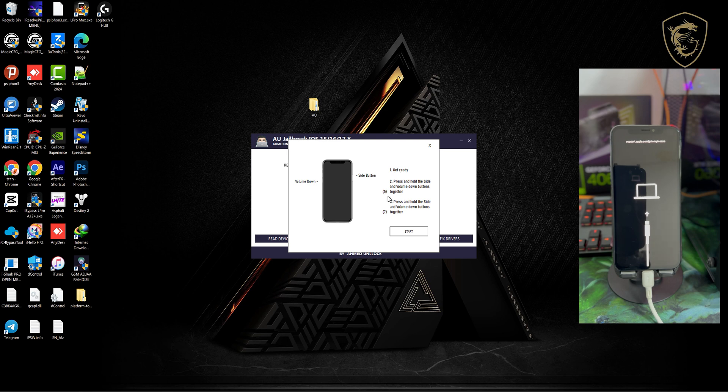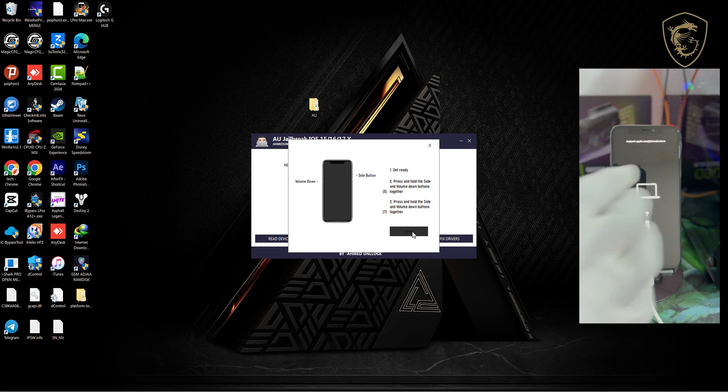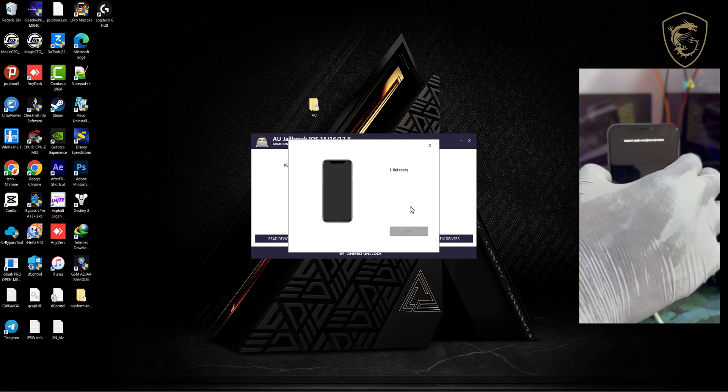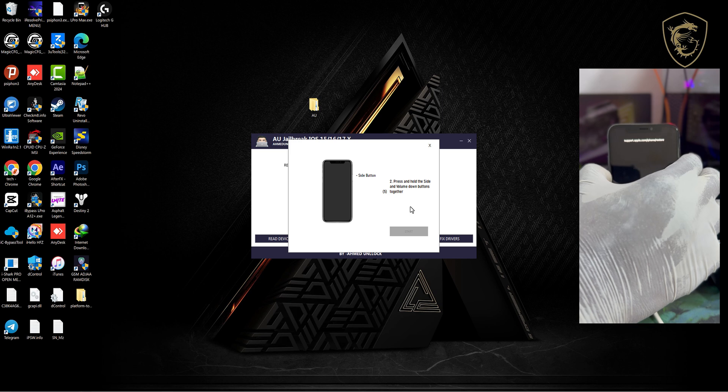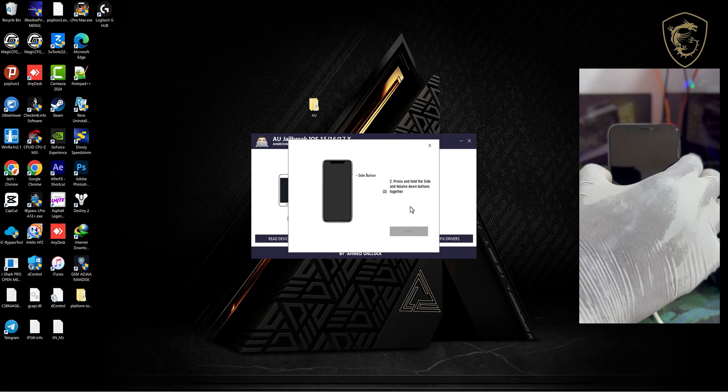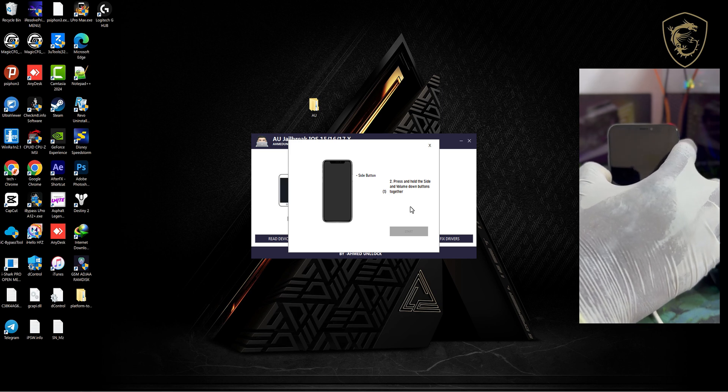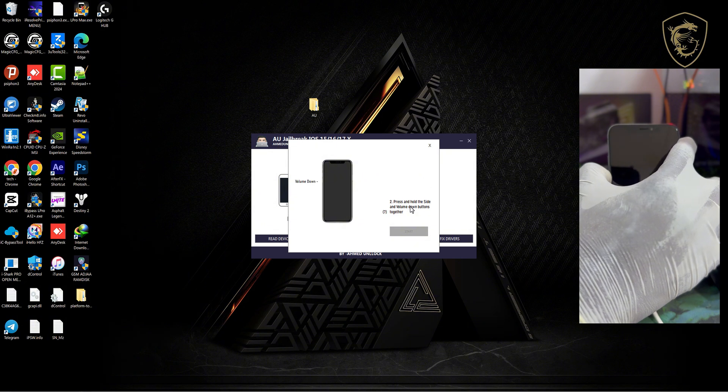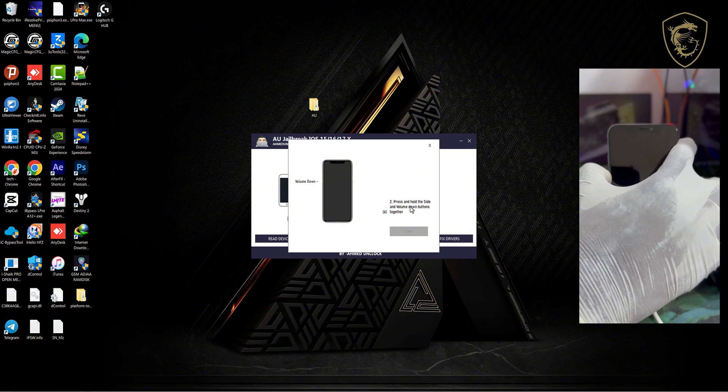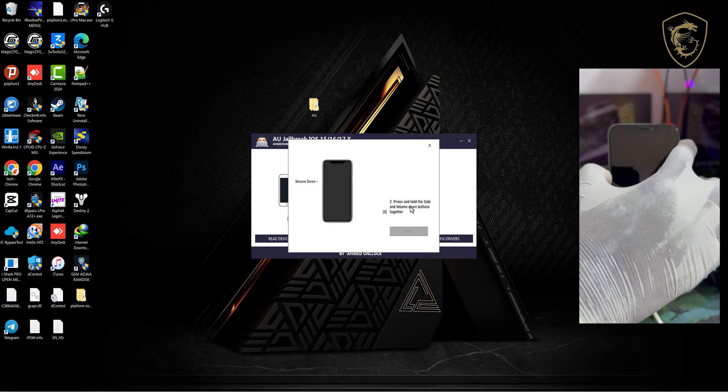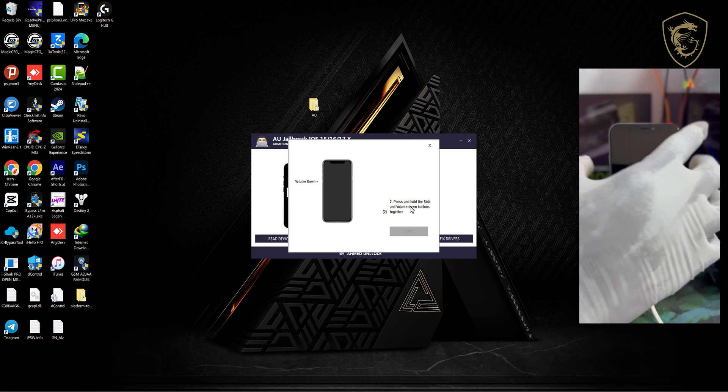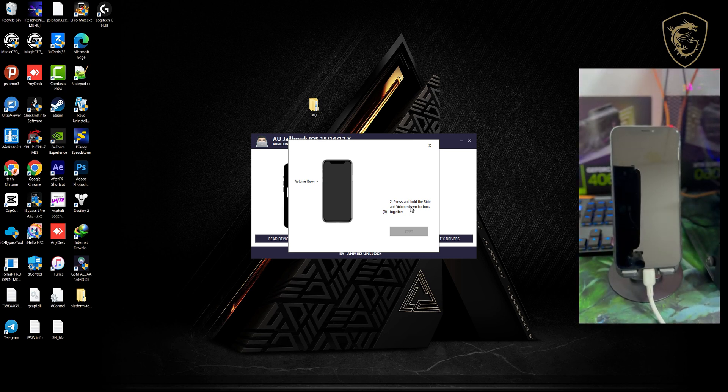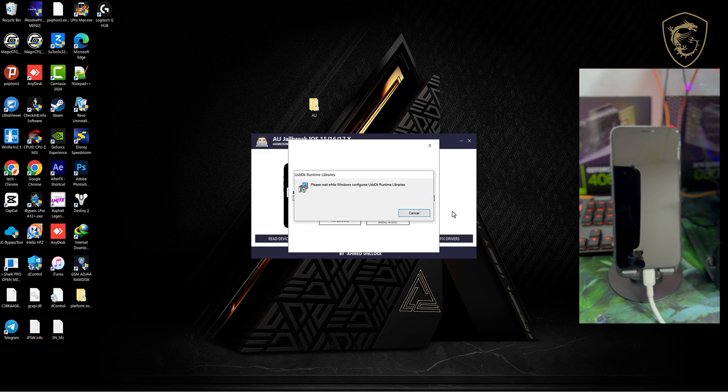From here, you need to follow on-screen instructions to put your device into DFU mode. You have to hold a sequence of buttons to switch the device into DFU. Once the device is detected in DFU, the jailbreak process will begin.